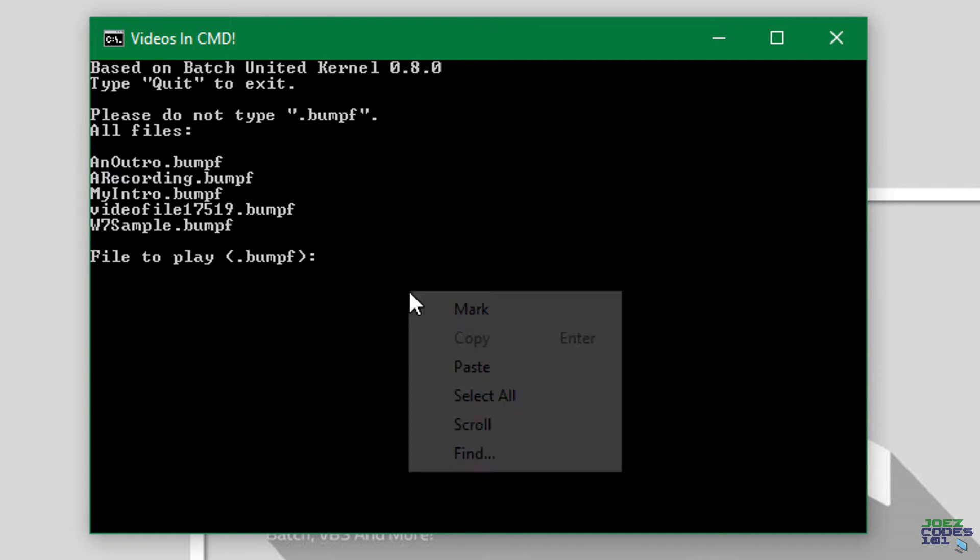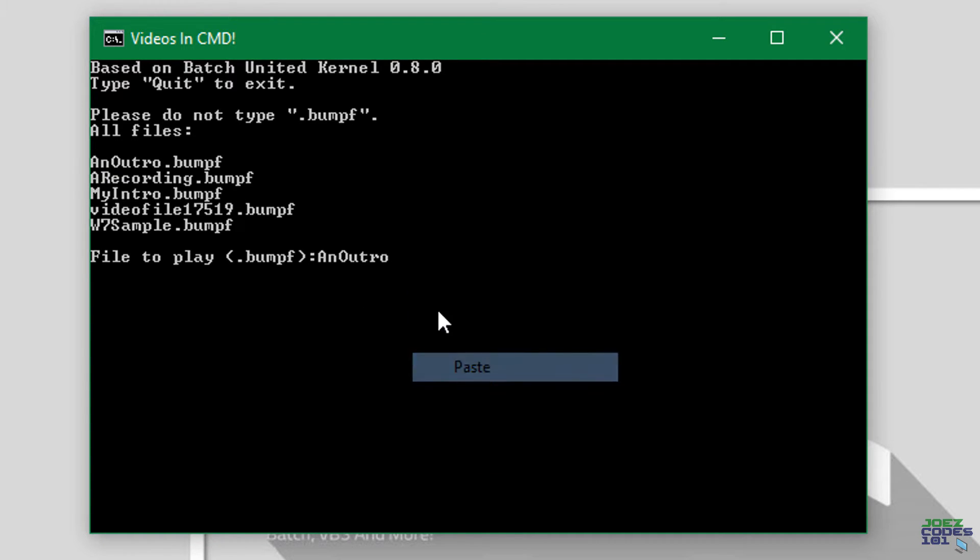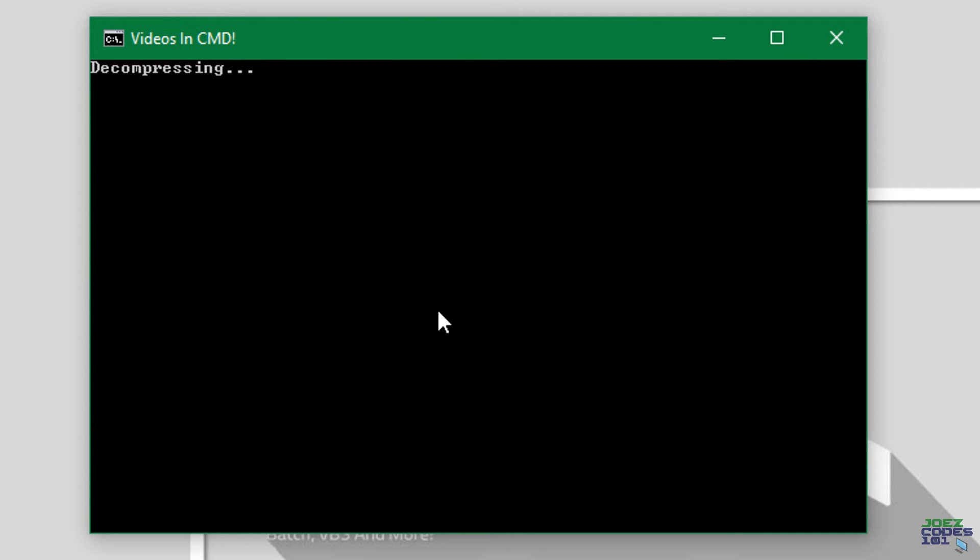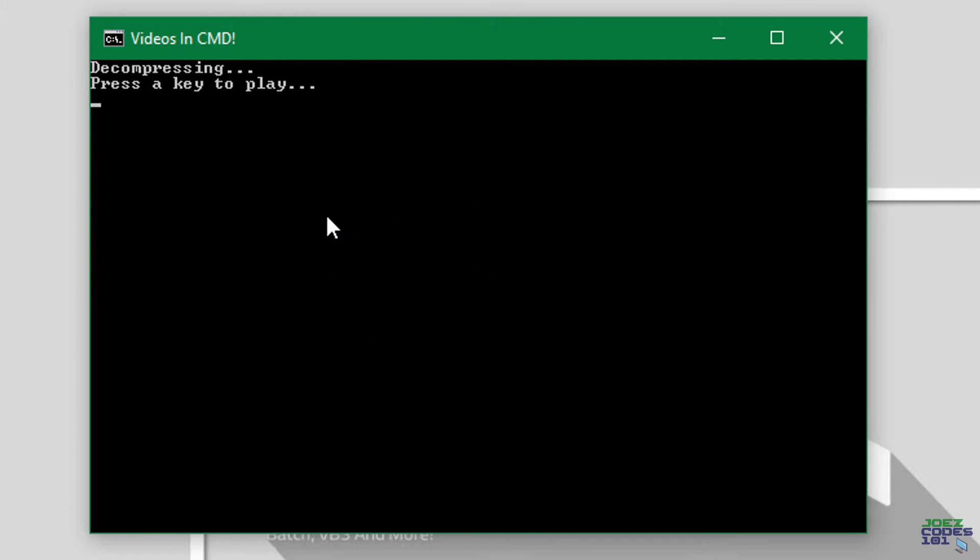It will decompress, and it may take a while depending on how long your video is. All right, it's done. So let's press any key to play. It will take some time to load, and here we go.